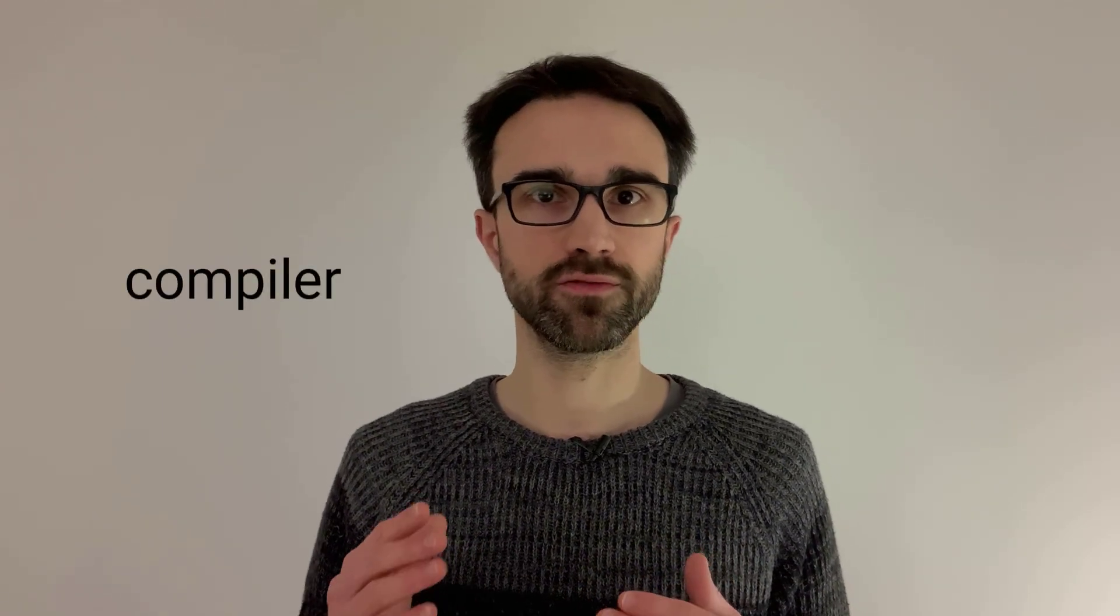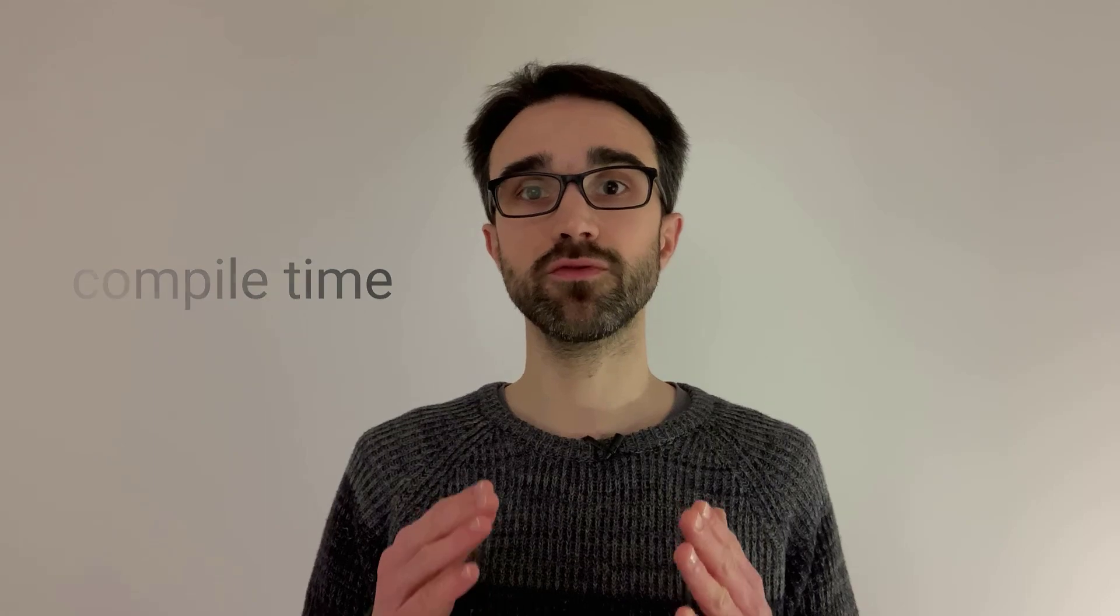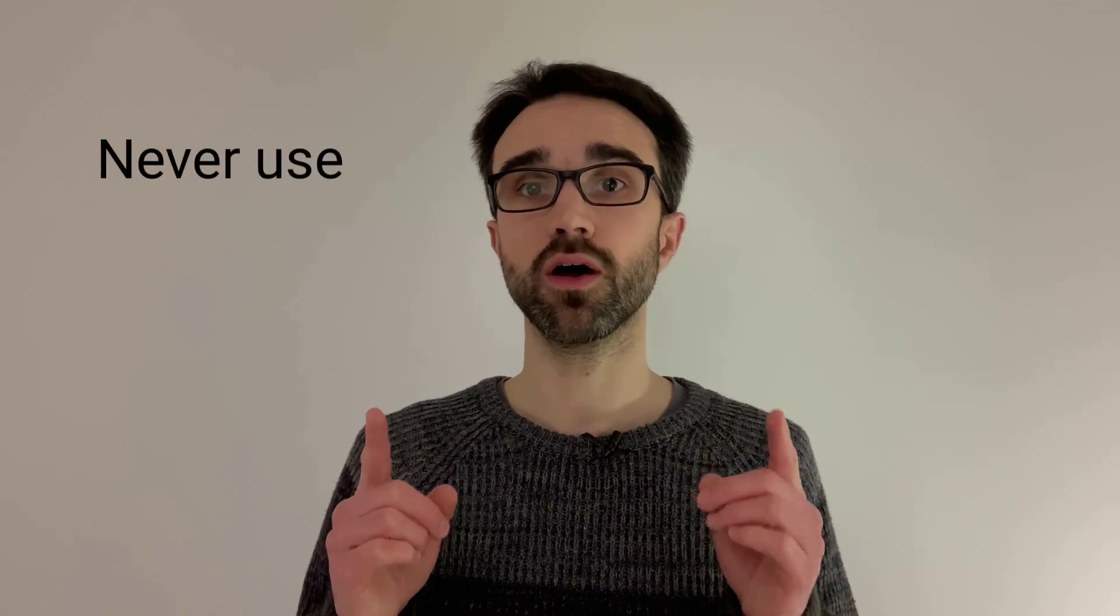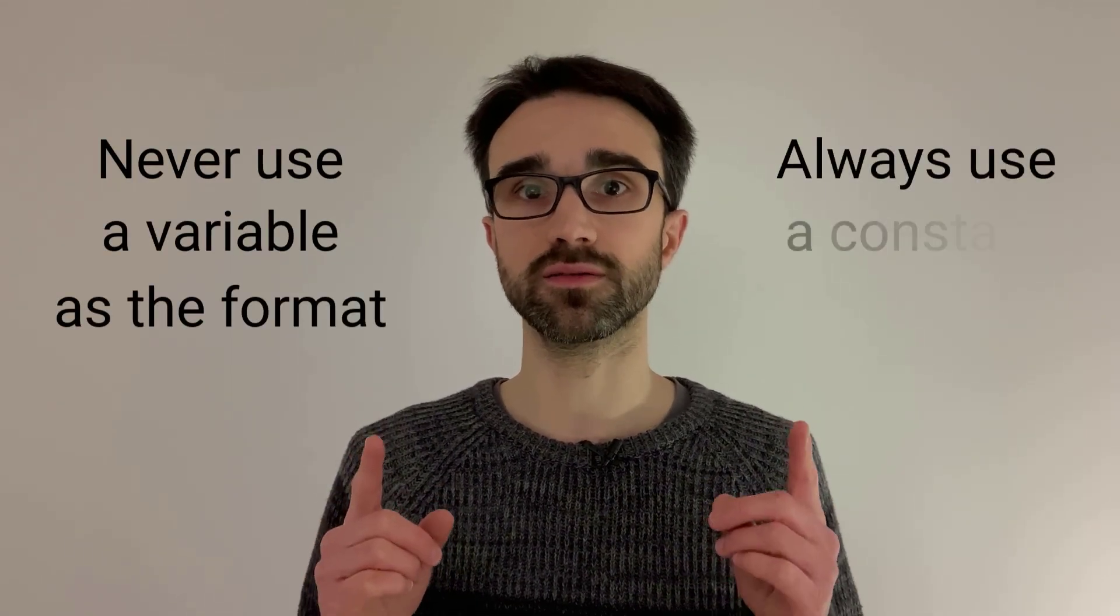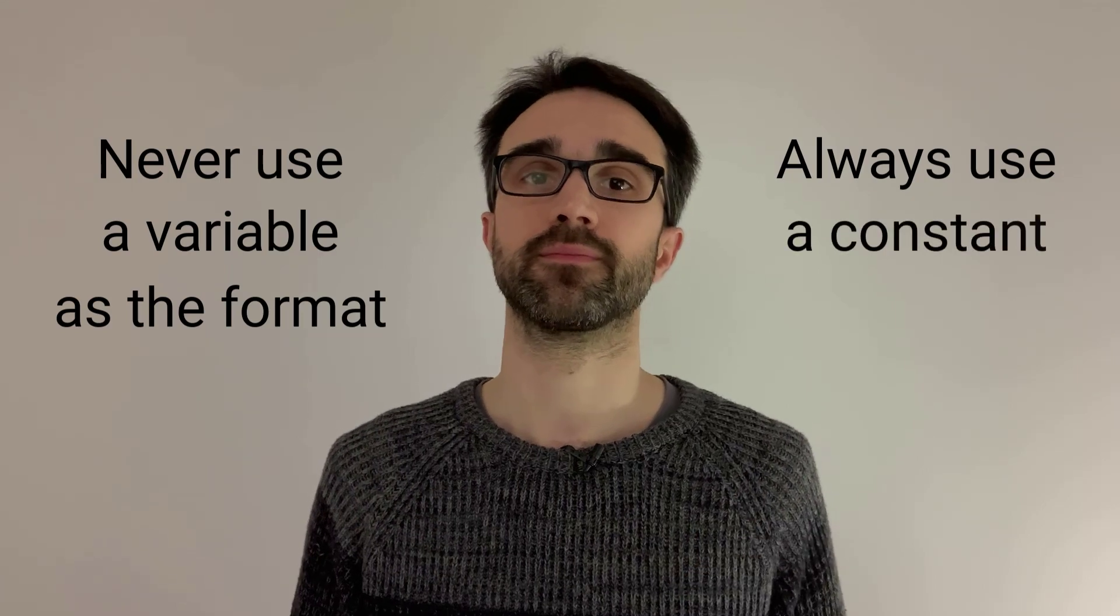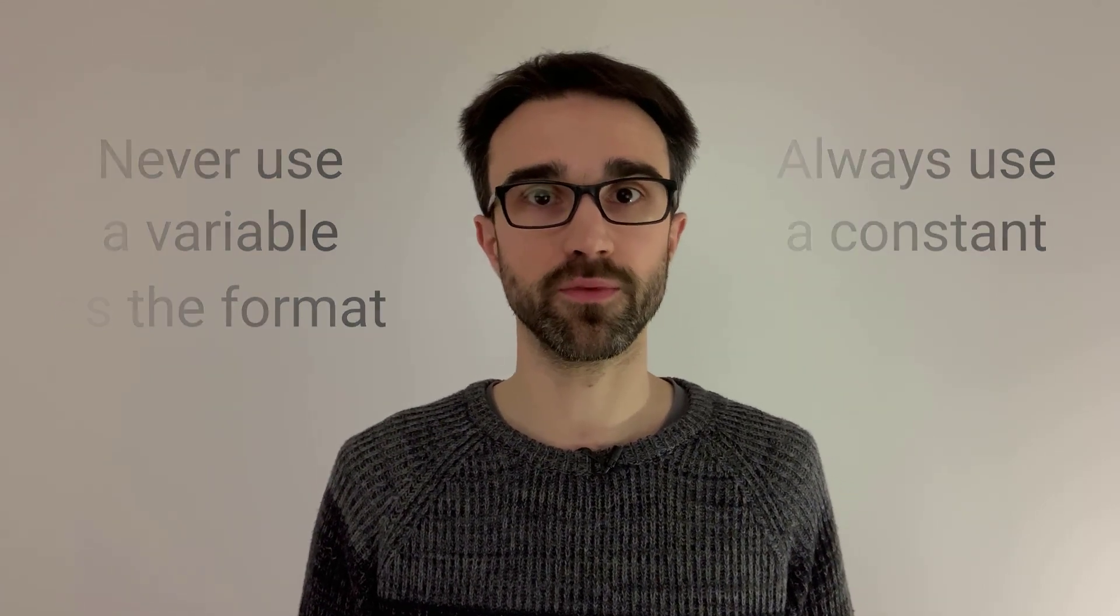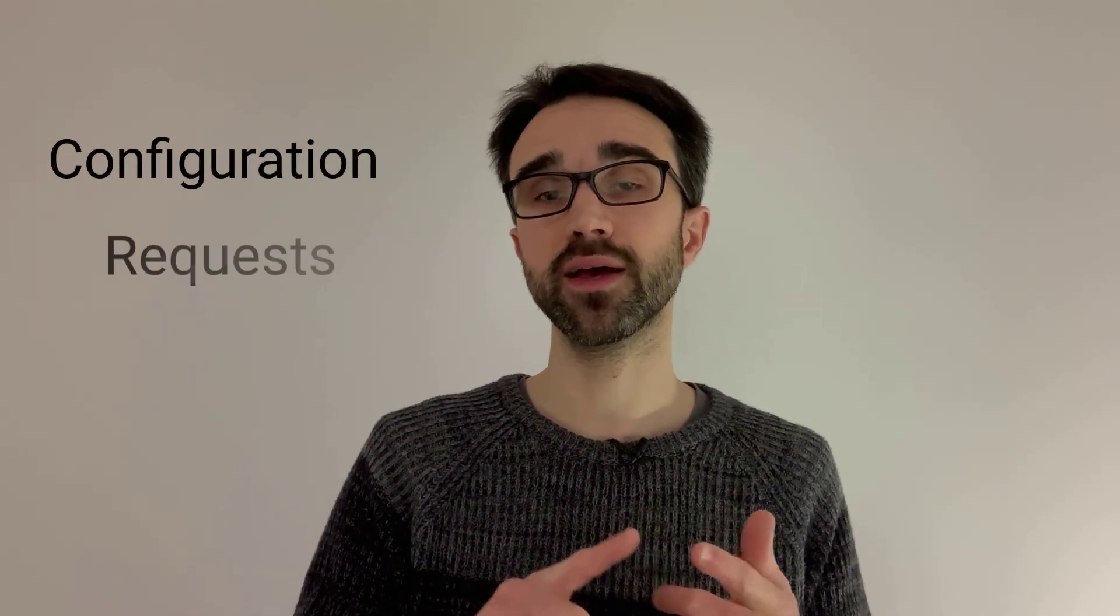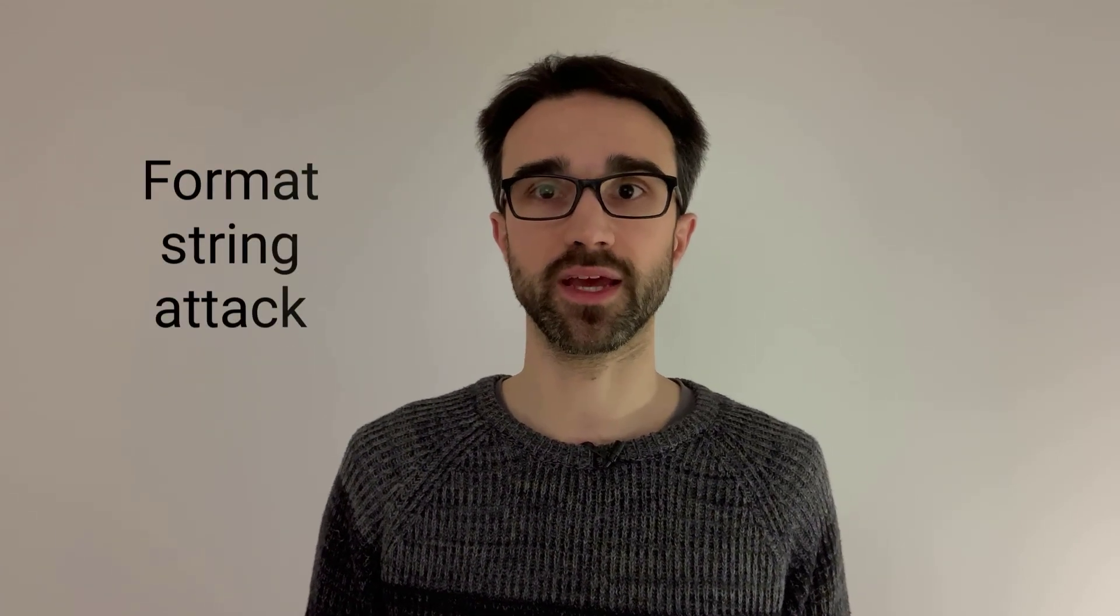As we saw, the compiler helps you find the bugs in the format strings. That's yet another reason why you should never ignore warnings. Because this verification is done by the compiler, it can only work if the format string is available at compile time. In other words, it only works if you pass a constant as the format string. Remember this: never use a variable as the format string, always use a constant. In particular, never use a string that comes from a user input as the format string, because it would be an easy target for hackers. And when I say user input, I mean anything that comes from outside of your code, including configuration files, HTTP requests, or responses. Ignoring this commandment would open the door to a format string attack.